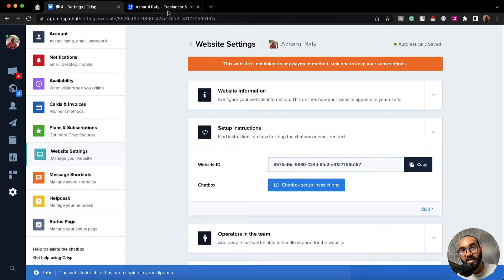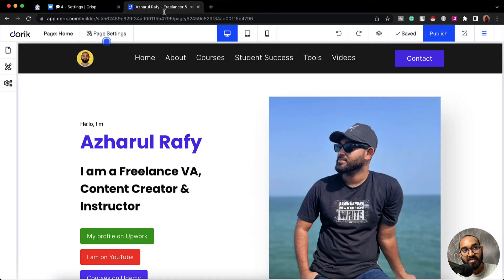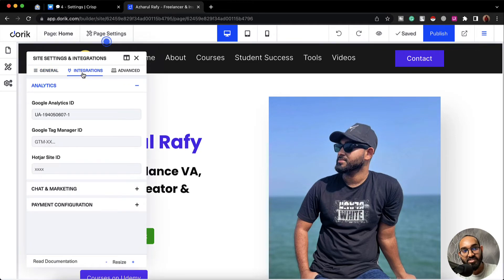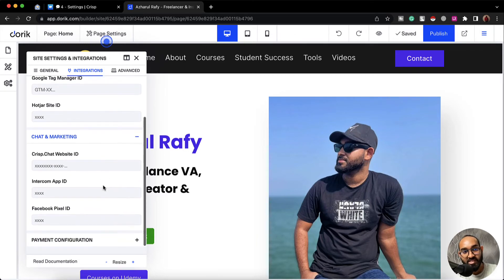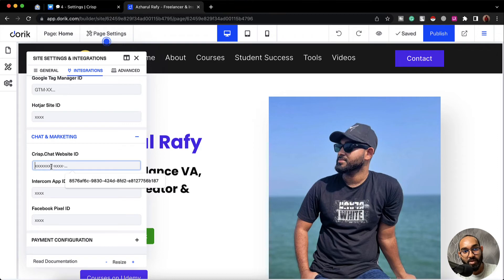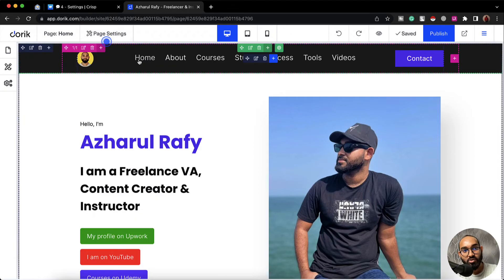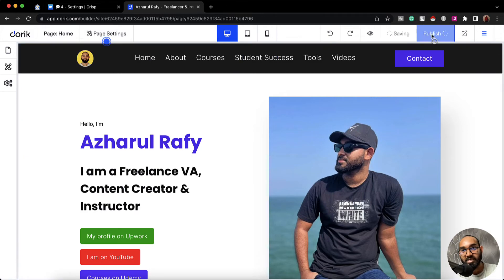Now let's go back to our website editing panel, then go to site settings. After that, from integrations we are going to find the chat and marketing option. Let's click on this. After that, under Crisp Chat website ID, we have to provide the website ID here. So I'm going to paste the ID and let's close this out. Let's click on publish.